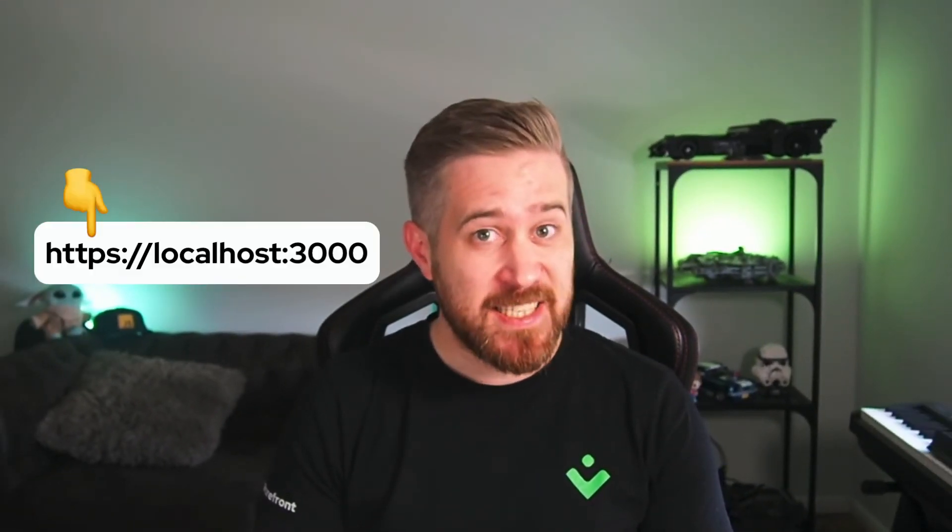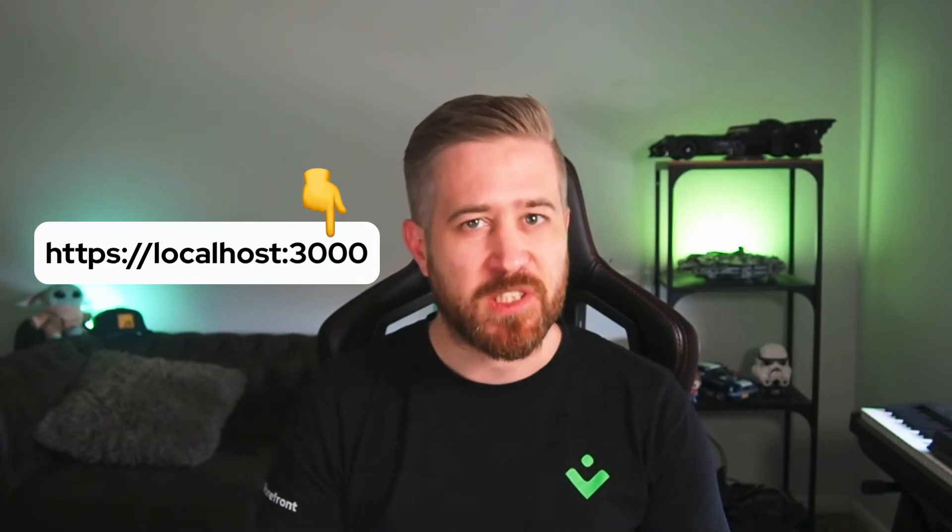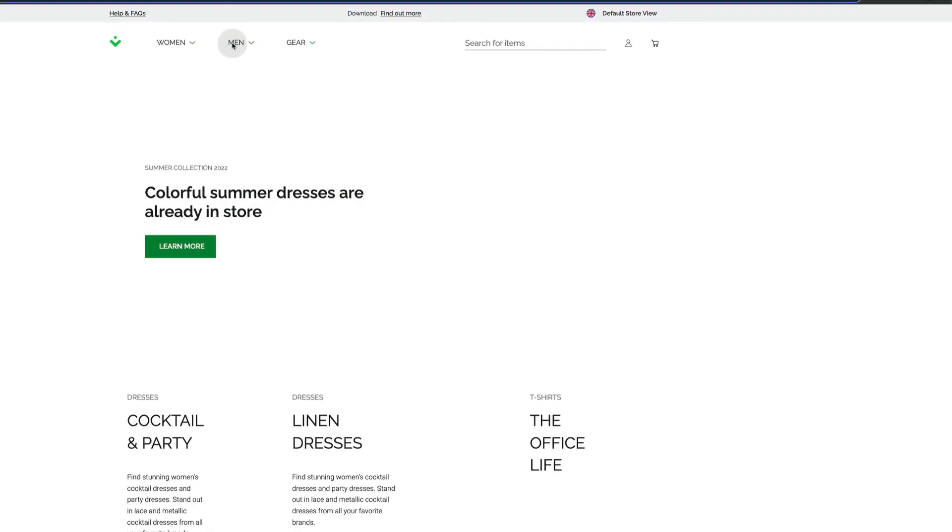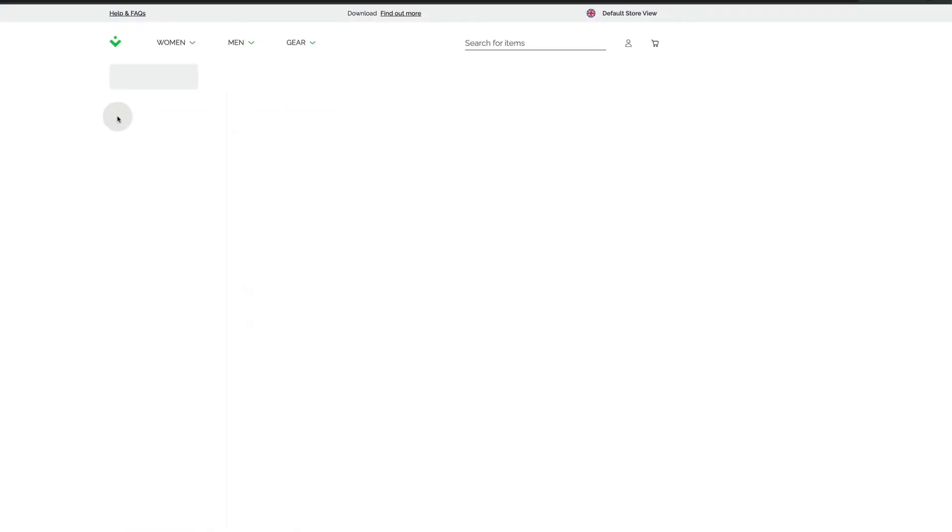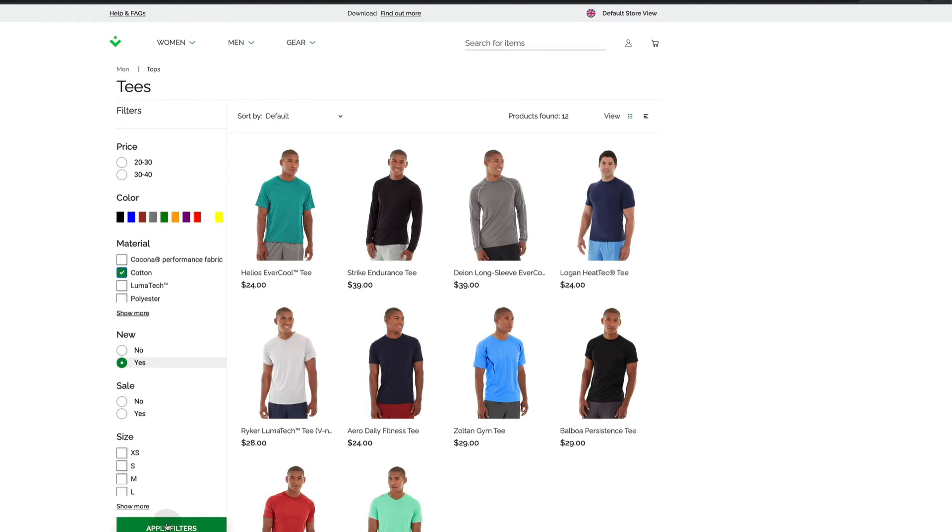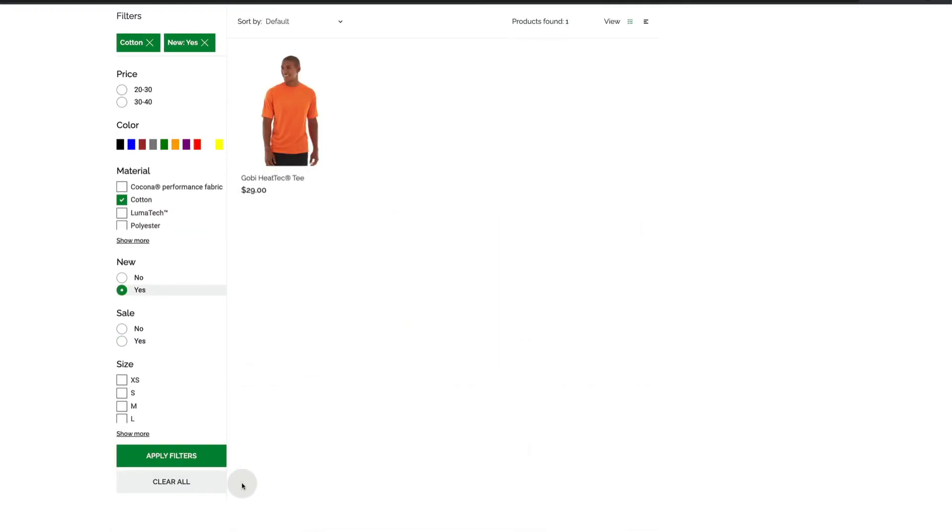Remember, this project runs on HTTPS, which is required due to cookie safety settings. So point your browser to HTTPS localhost 3000. Let's go ahead and select a category, for example, man t-shirts. We can filter them by new and content, for example, apply filters.